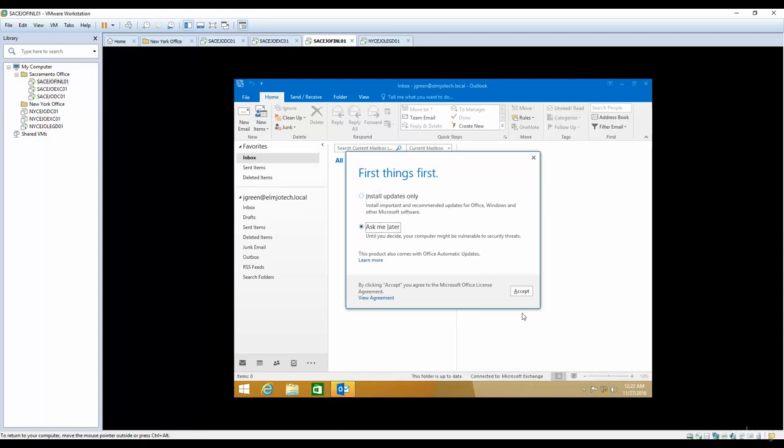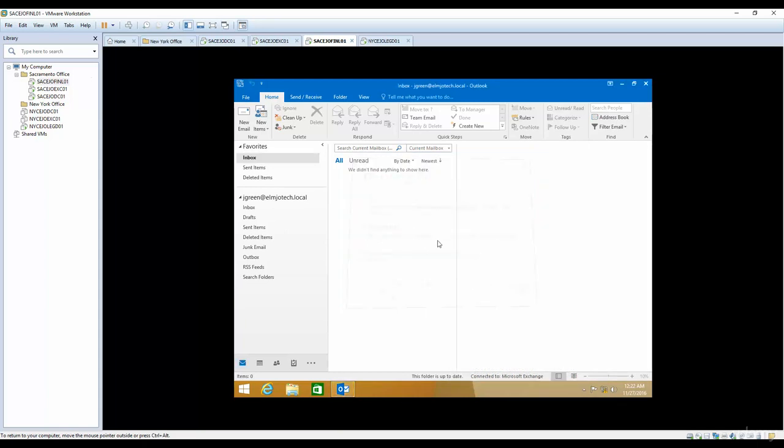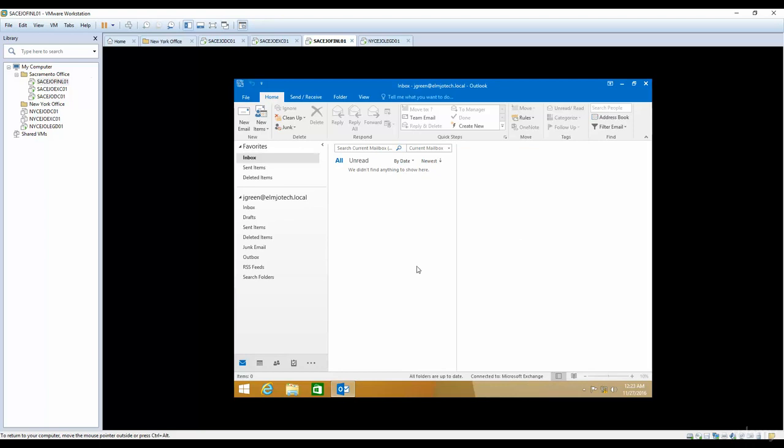Ask me later for installing updates. Now you can see it says connected to Microsoft Exchange. Our Sacramento office Outlook is now ready to use. Now what we will do is configure the operating system for our New York office, then configure Outlook for our New York office, and then send and receive emails and see how it works. I hope this was informative for you and I'll see you in the next lecture.